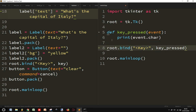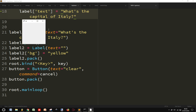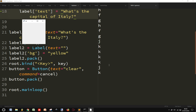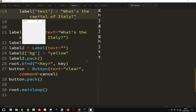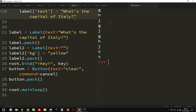Let's run this program and let's click some buttons. As you can see, I can see all the keys that are being pressed.